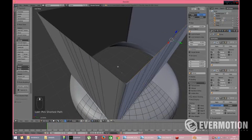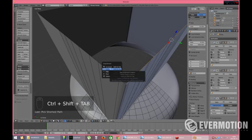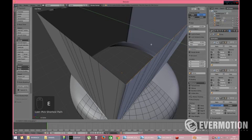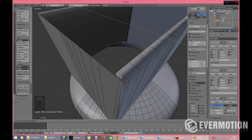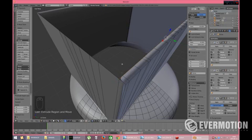And now I will snap to vertices. I press CTRL-SHIFT-TAB and choose snap element, vertex, and then I choose E to extrude Y as my axis. And as I approach my vertex, I just press CTRL and it's here.